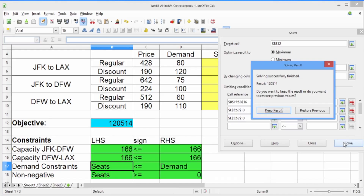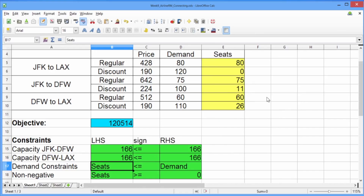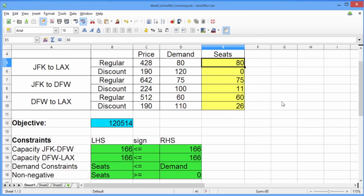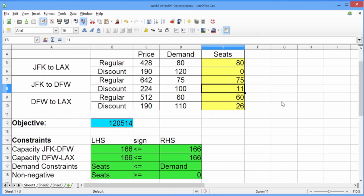The solving result should say Solving Successfully Finished, Result 120,514. This is our total revenue. Go ahead and click Keep Result. The optimal solution is to sell 80 tickets at the regular price from New York to LA, 0 at the discount price from New York to LA, 75 at the regular price from New York to Dallas, 11 at the discount price from New York to Dallas, 60 at the regular price from Dallas to LA, and 26 at the discount price from Dallas to LA. We saw here that we could pretty easily solve a more complicated problem in LibreOffice that we probably couldn't have solved as easily by inspection.